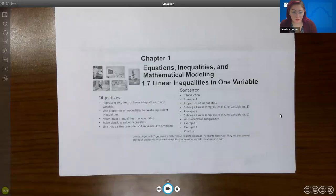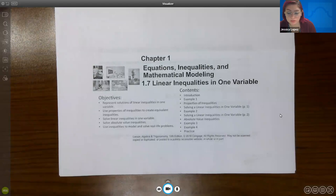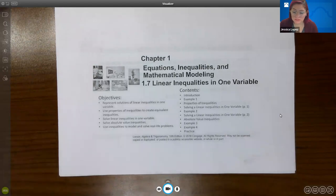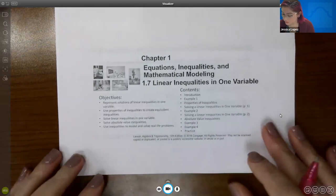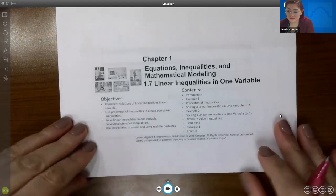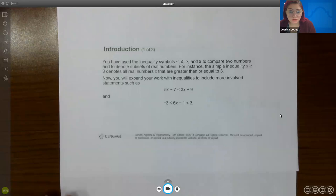Hello class, today we're going to cover section 1.7. In this section we're going to start getting into what are called inequalities. In 1.7 it's just linear inequalities; eventually we will get to quadratic inequalities and then general polynomial inequalities. But for this section we're just going to start off with the basic concepts of inequalities.